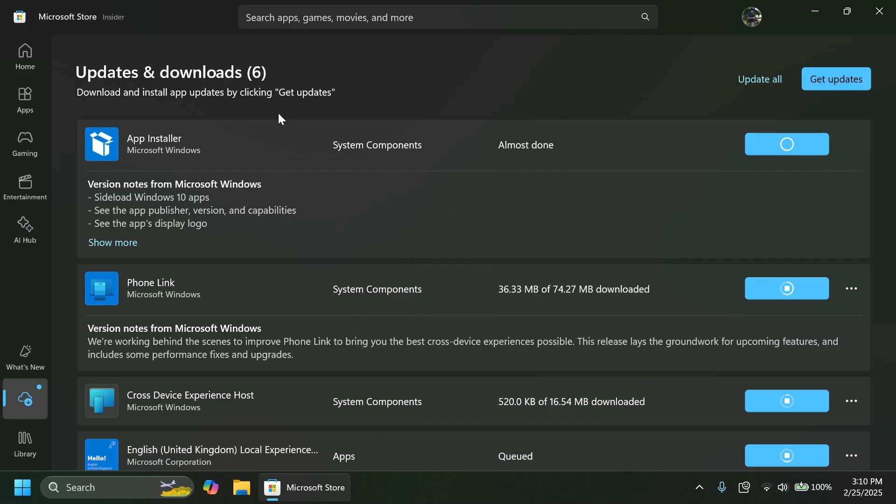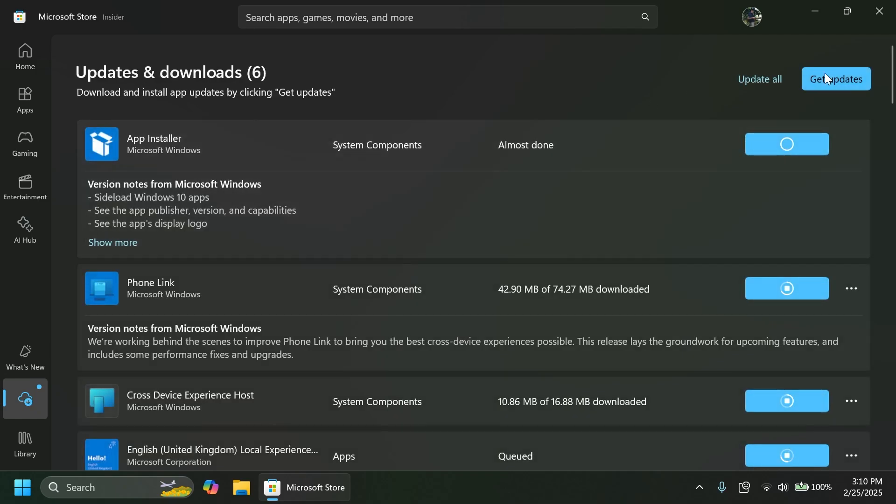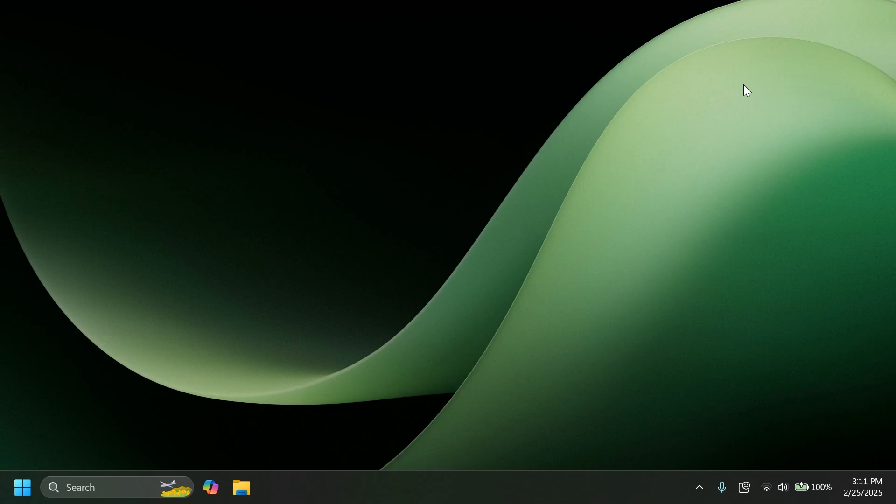In this update, there's also a nice new feature added to Snipping Tool. You can open up the Microsoft Store, go to Downloads, and then click on Get Updates to get all the latest updates for all your Microsoft Store apps.